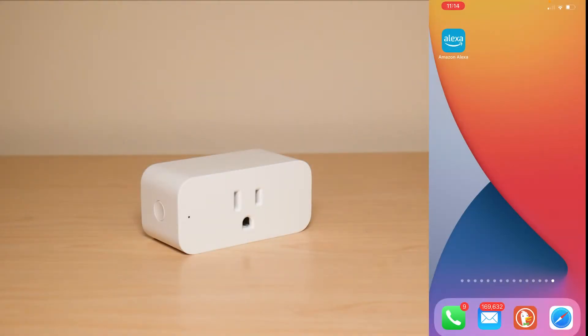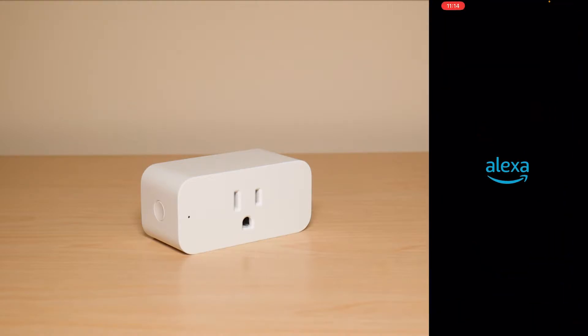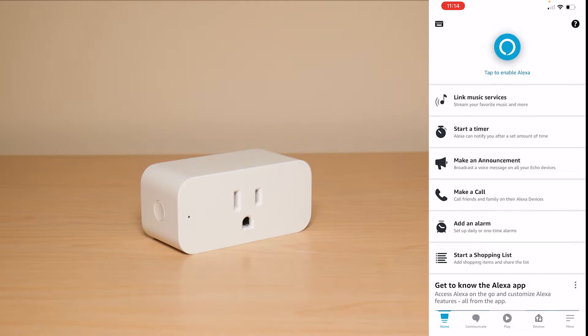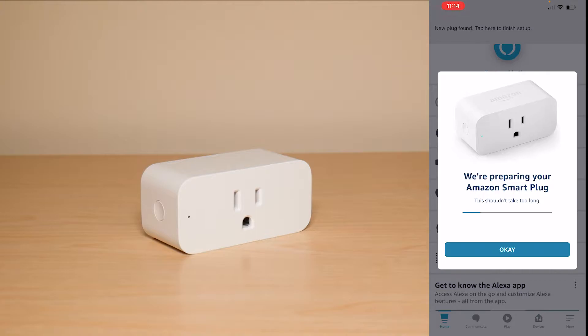Now that you plugged in the Smart Plug you have to go into your Google Play or App Store and download the Amazon Alexa app. Once you head into the app you can sign in using your Amazon account that you already have or you can create a new account if you don't have an account already with Amazon.